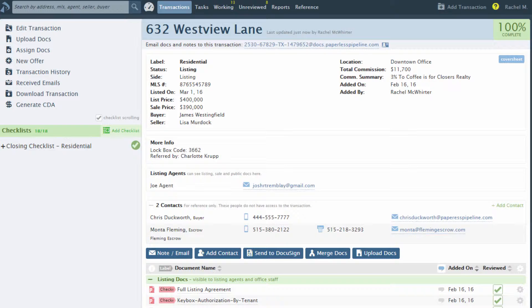The second purpose for completing the Generate CDA page is that the commission numbers you enter are used to compile commission reports.